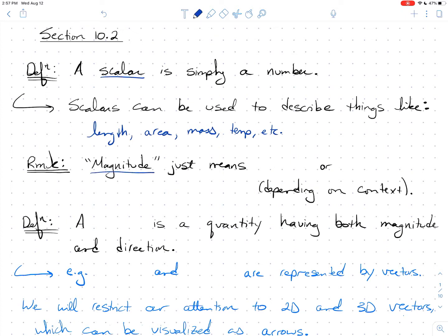The word magnitude just means length, or it could mean size — length or size depending on context. I'm going to use the words scalar and magnitude throughout the rest of the lecture and throughout the semester, and I just want you to know what those mean.